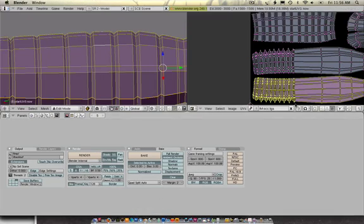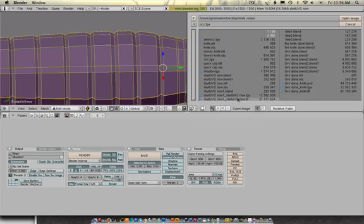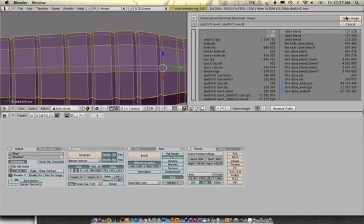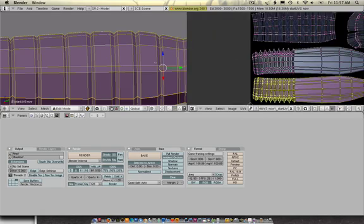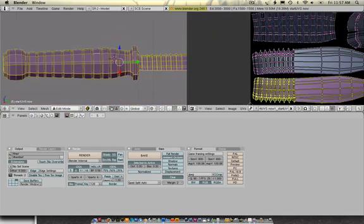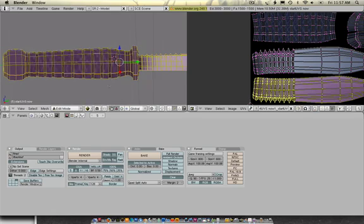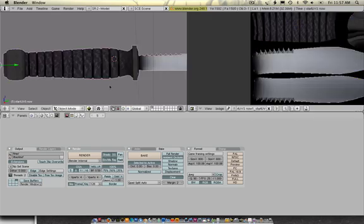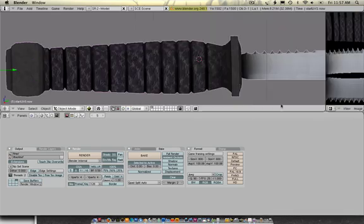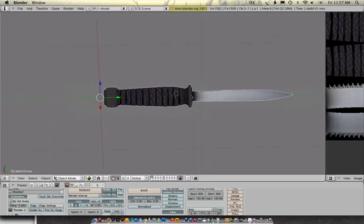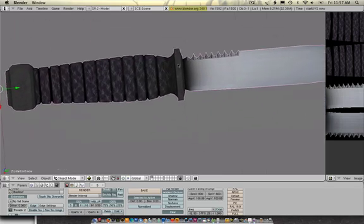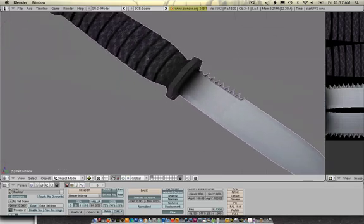Where I can go in here, image, open, and choose that as my TIFF. Okay. If you want to see it within Blender, all you have to do is go to the textured. And there's your knife. All textured out.